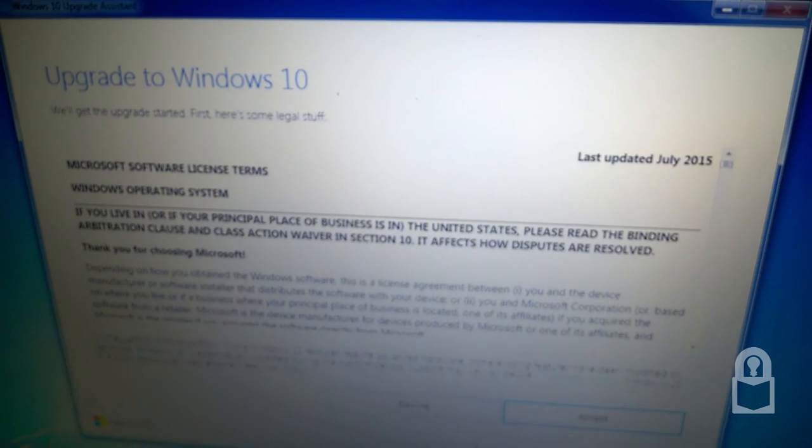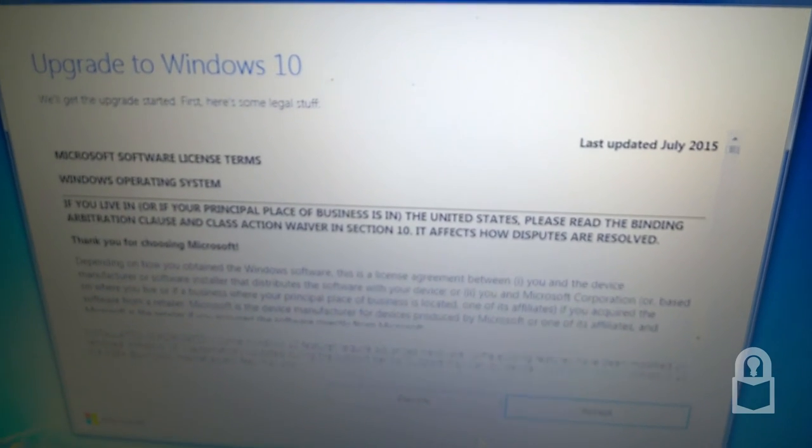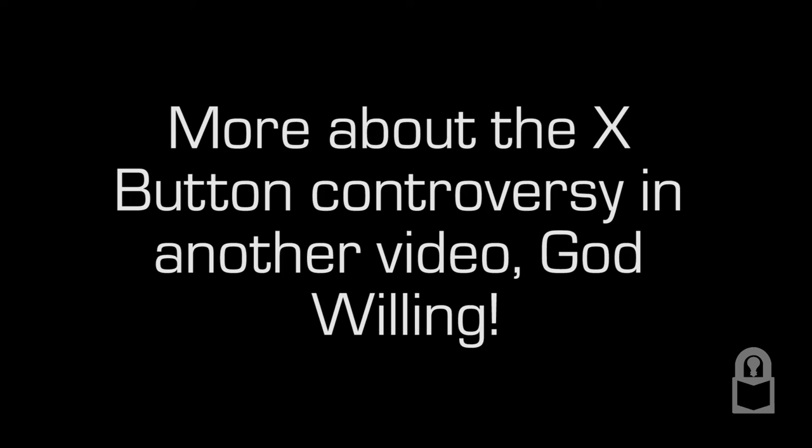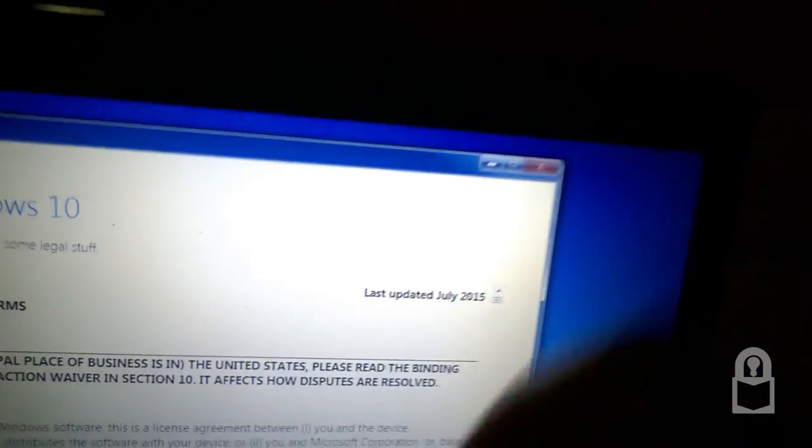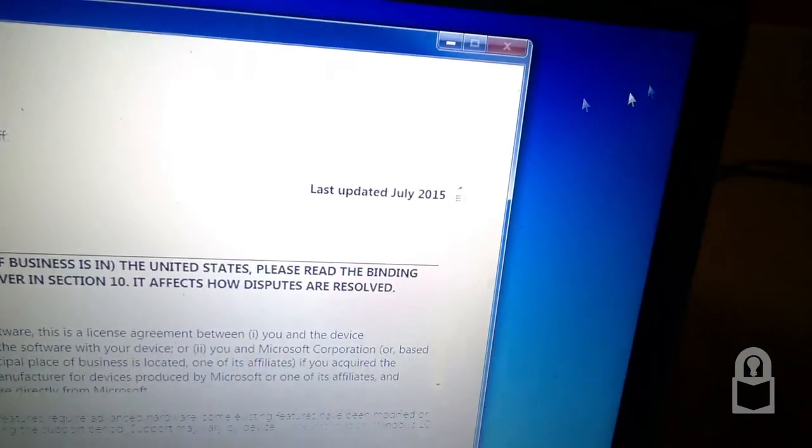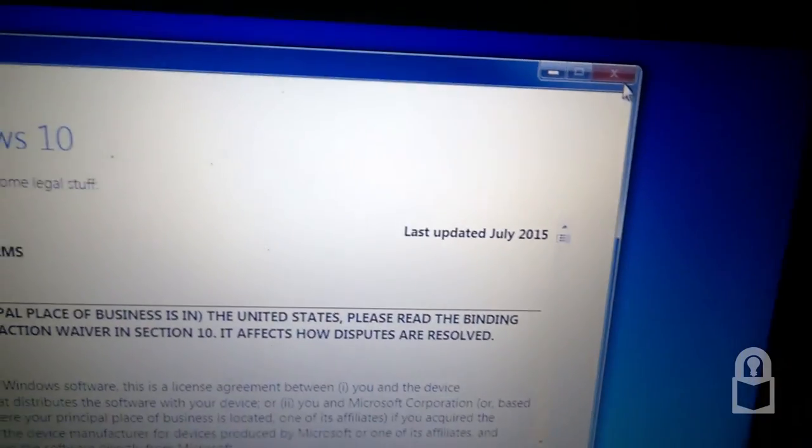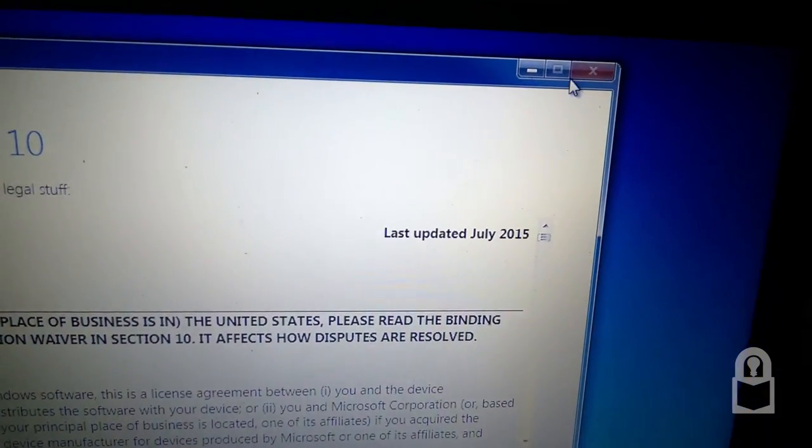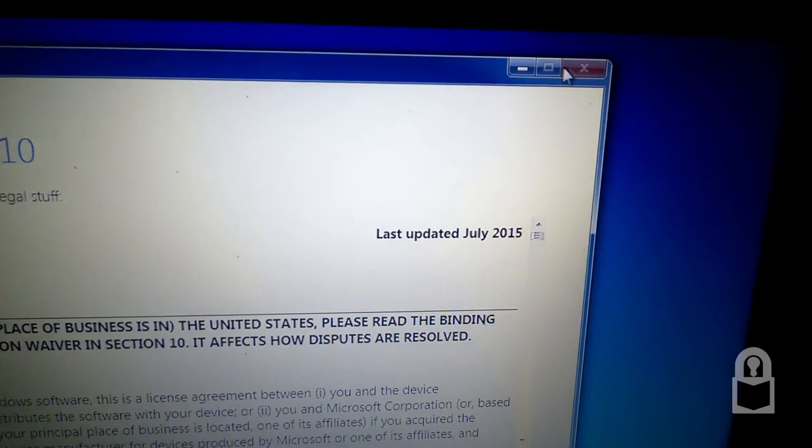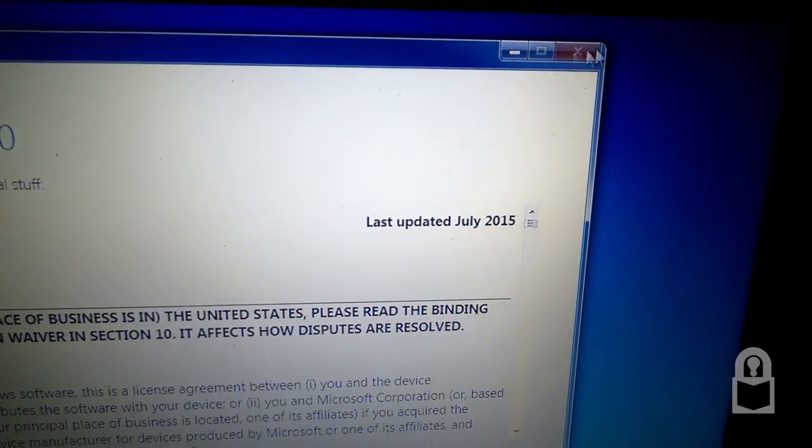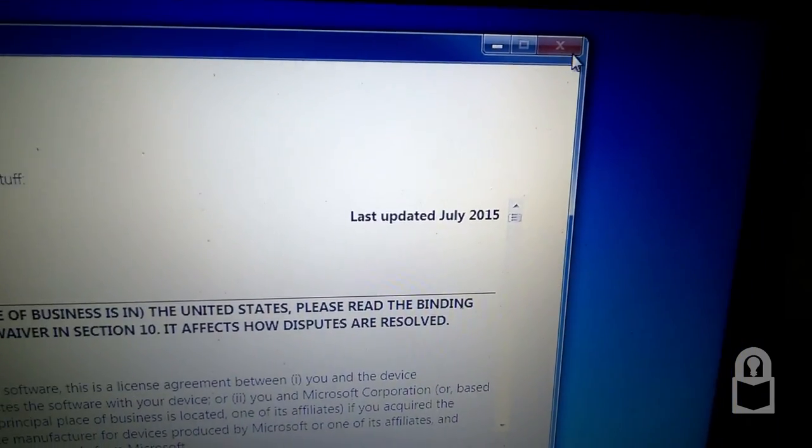Oh look, due to the red X button controversy, Microsoft has now completely disabled the X and the maximize button to prevent any confusion.